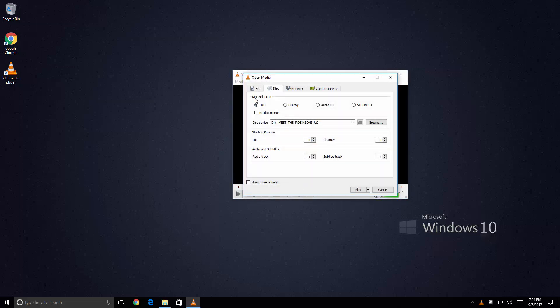As you can see there's multiple selections available here. Now it's not just DVD but also Blu-ray. I have not tested the Blu-ray options since I don't have a Blu-ray disc with me. But I have tested the DVD playback.